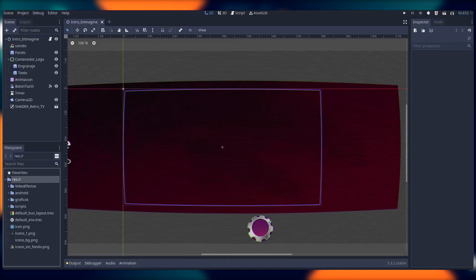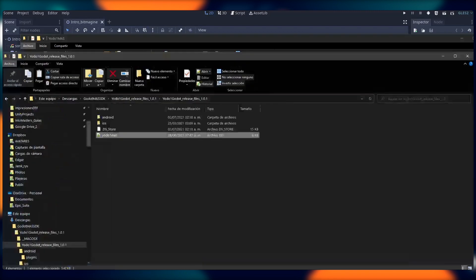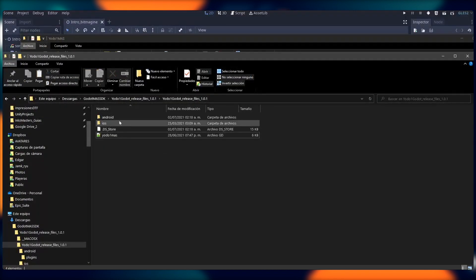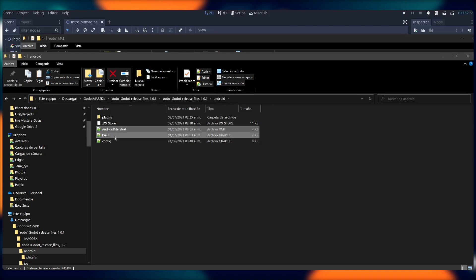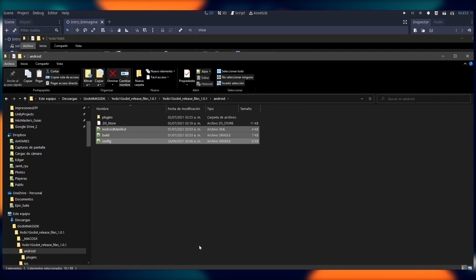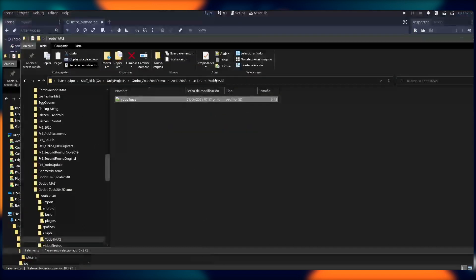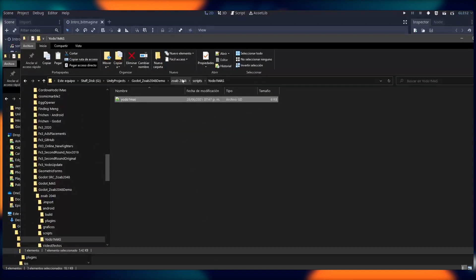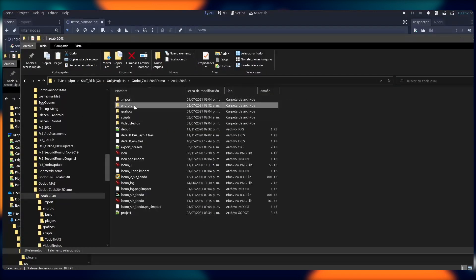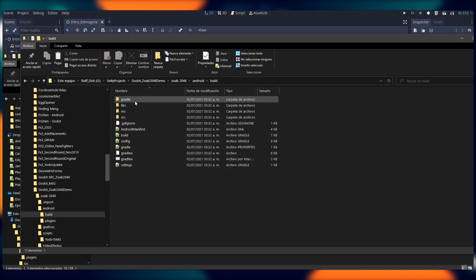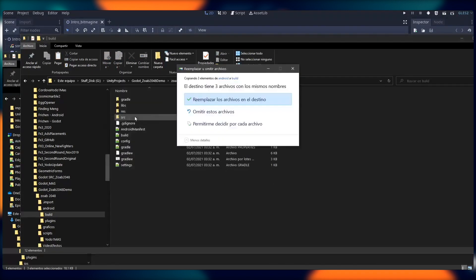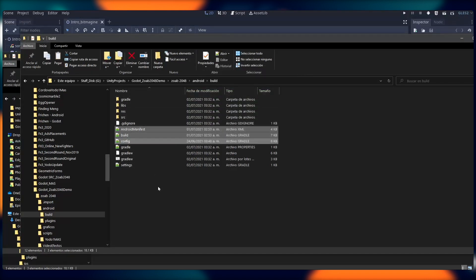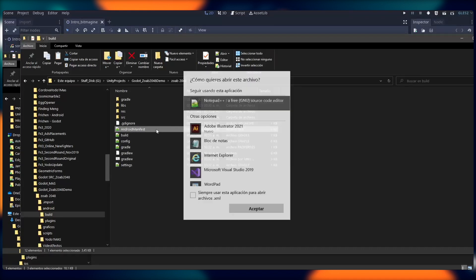The next step is to copy some relevant files, including Android manifest build and config, and paste them into the Android folder under build. This is key, as these files will replace existing versions that Godot provides with the ones relevant to the Yoda One plugin. You can also open the Android manifest file, and in it you'll need to make some small changes.